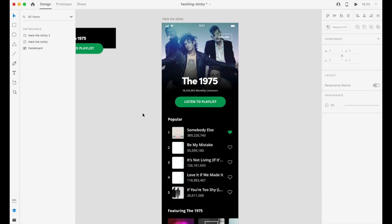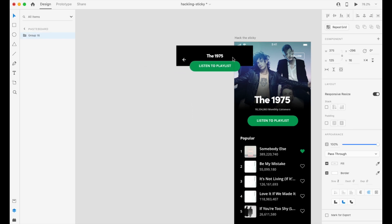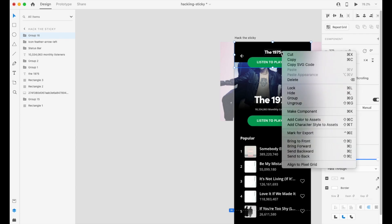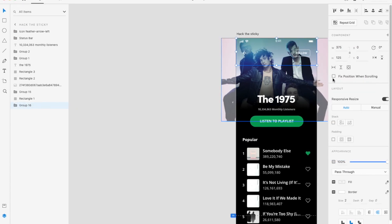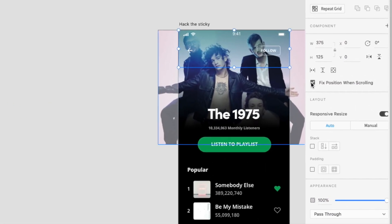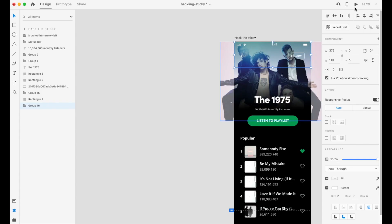So just to show you how to fake the sticky element, off the artboard on the left, I have a header that will appear once you scroll past the green button. So the first step is to bring this onto the artboard like so. I'm going to send it to the back and fix position when scrolling. Okay, now let's preview it.